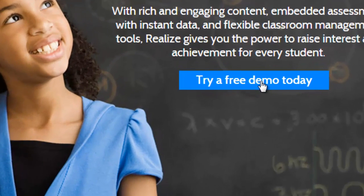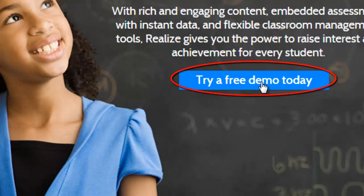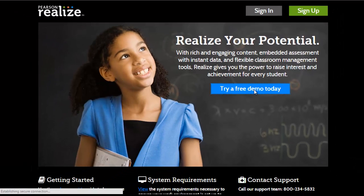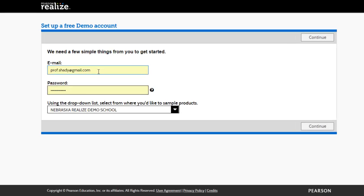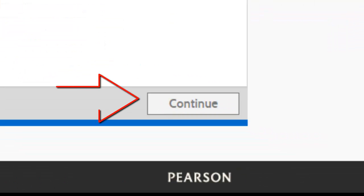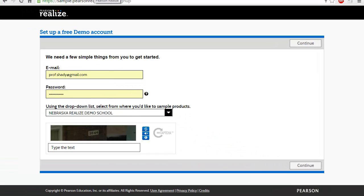If not, you need to try a free demo — I believe the demo is available for three or four months. By clicking on 'Try a Free Demo,' you'll be redirected to another page where you fill in your email, password, and a security code, then click Continue. You'll then receive an email with your username, which will be 'demo underscore your email,' and your password is the one you created during registration.